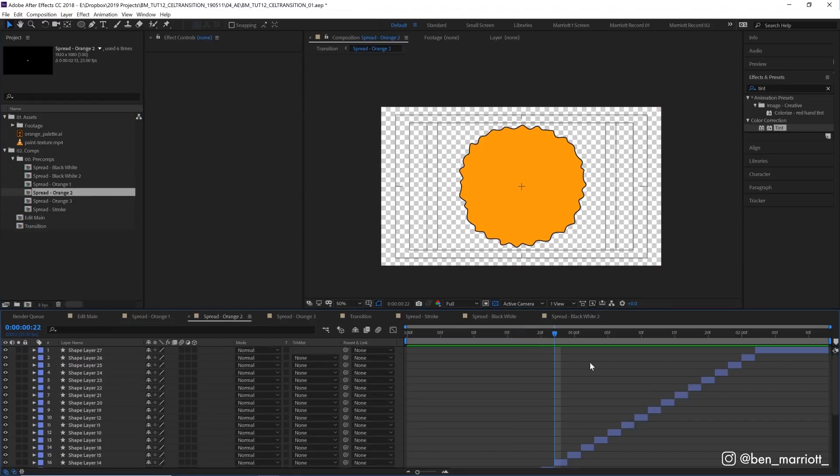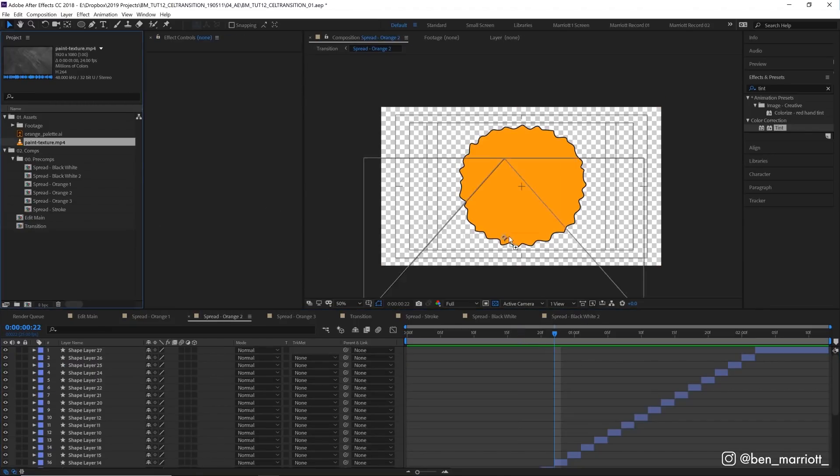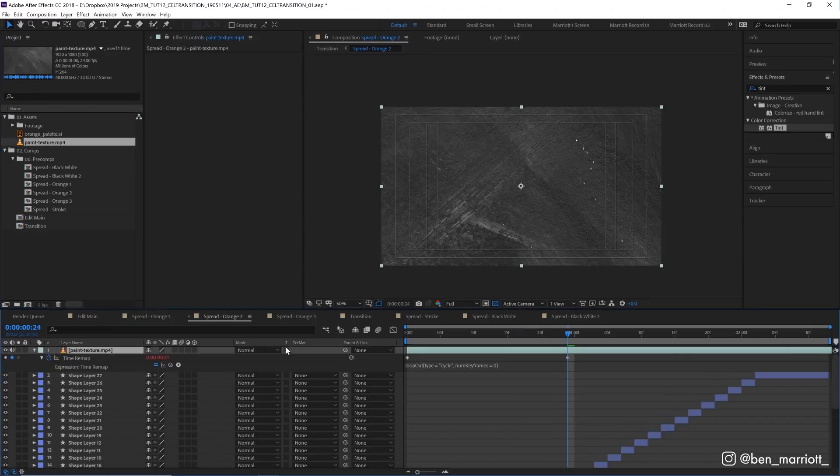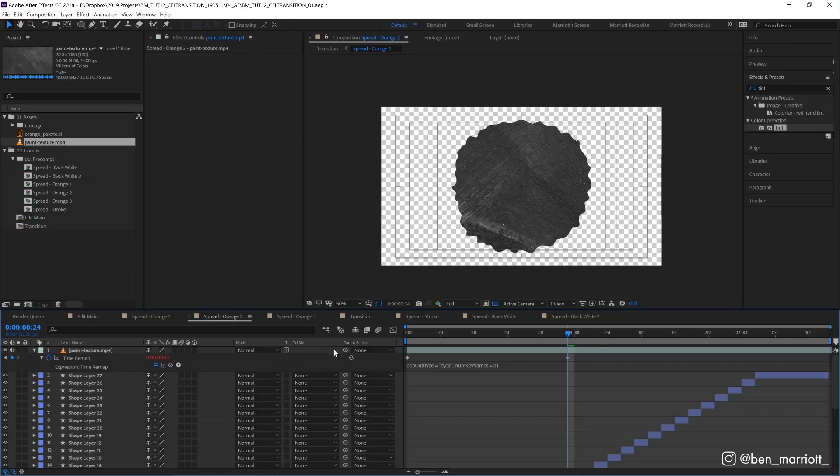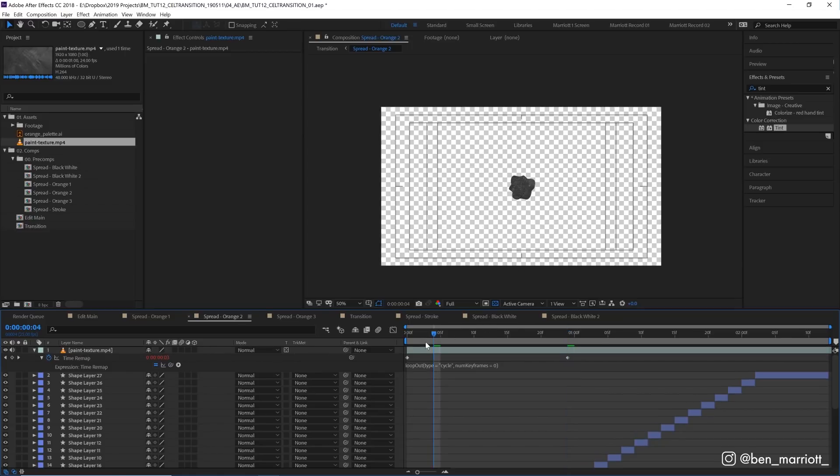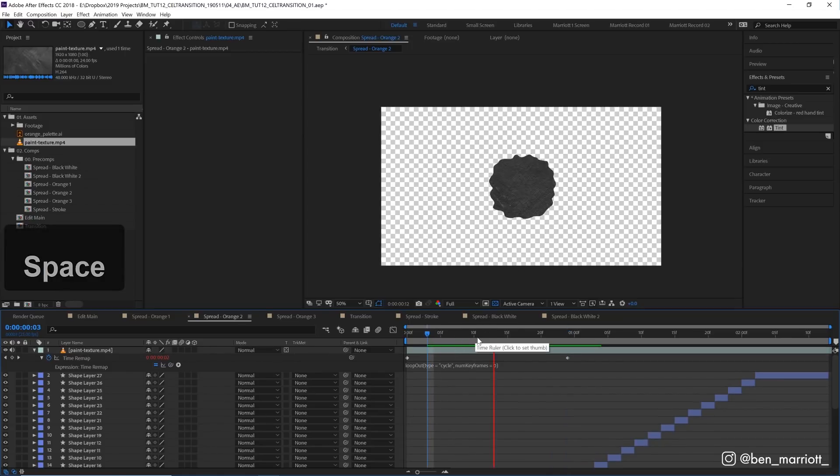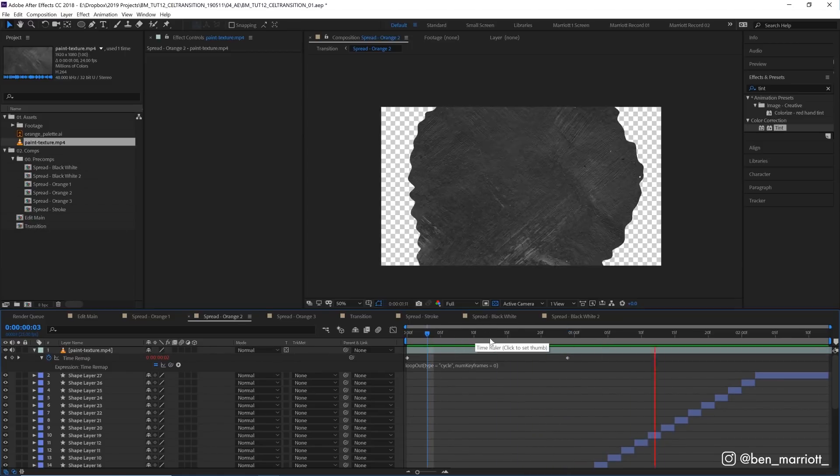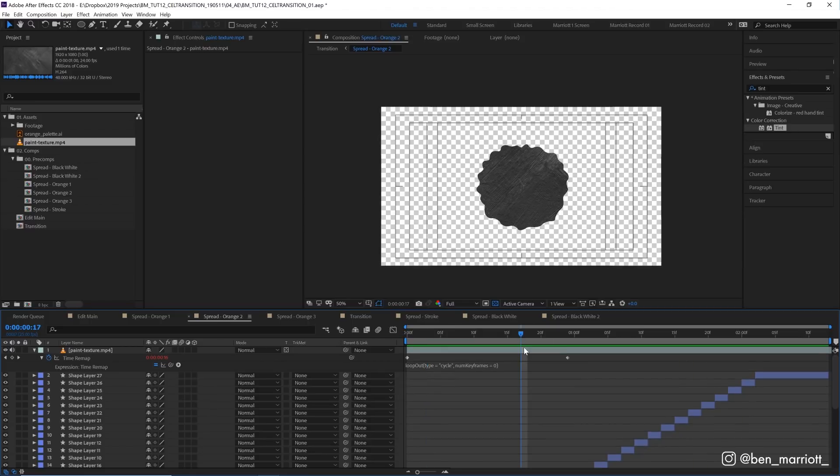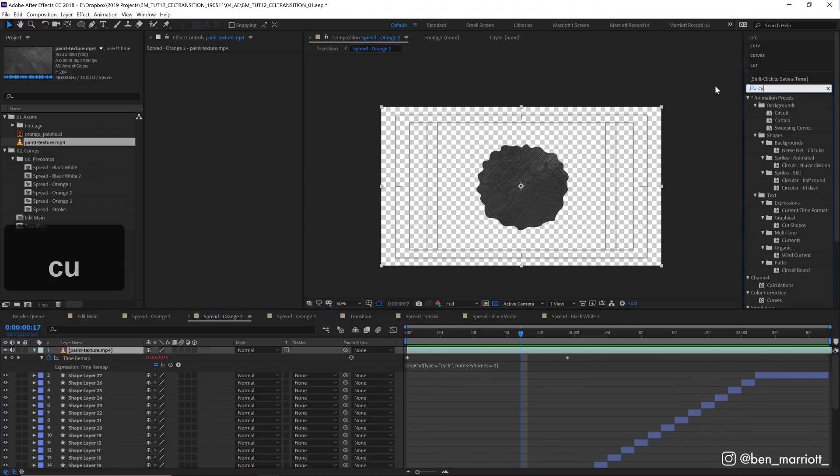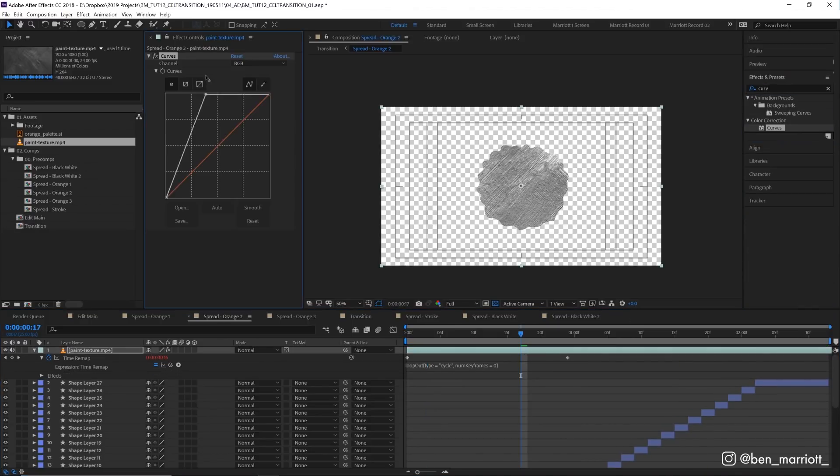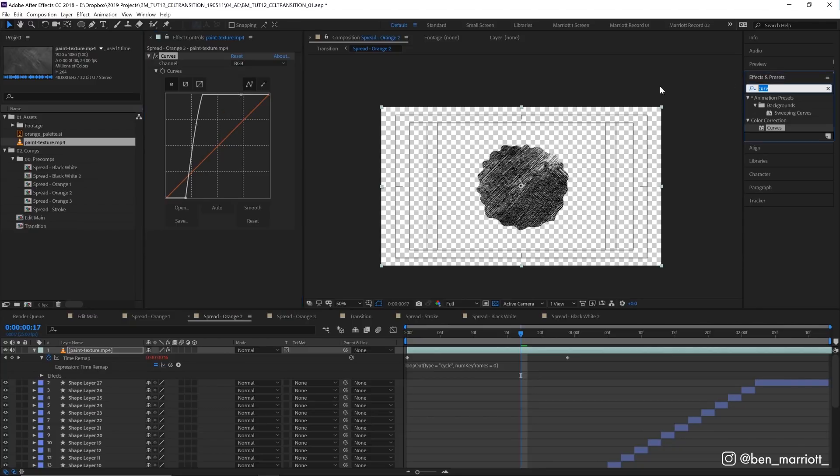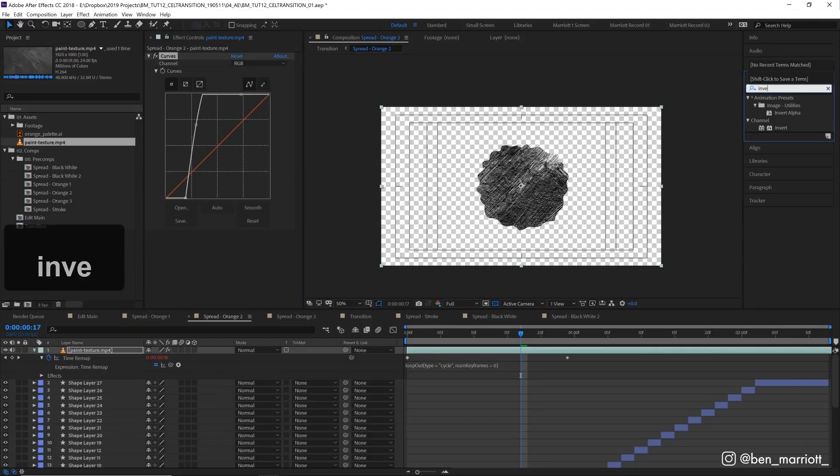Set that to preserve underlying transparency and now you've got a texture over that comp. Let's change its colors with the curves, bump that up quite a bit, get some nice contrast, and invert that as well.